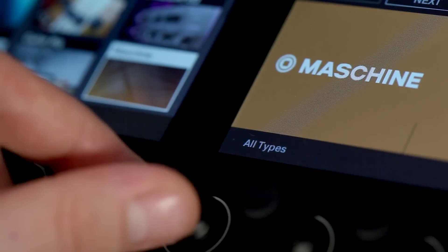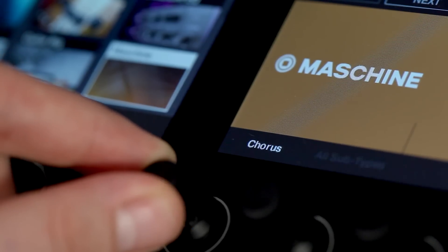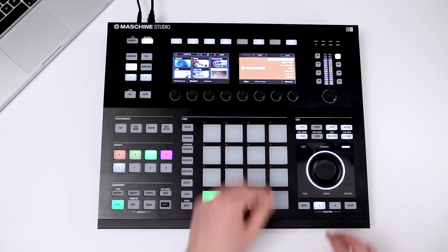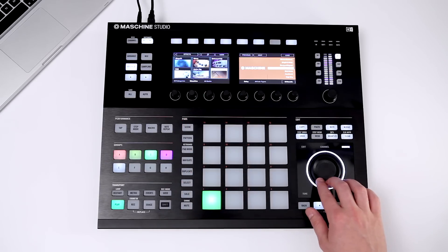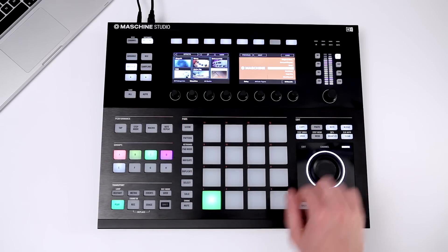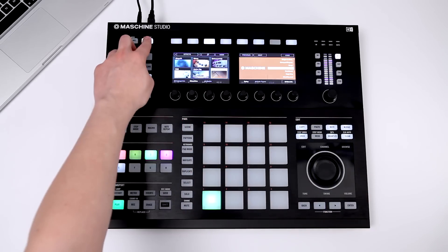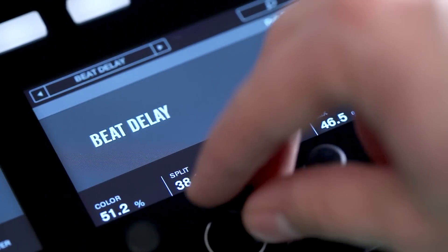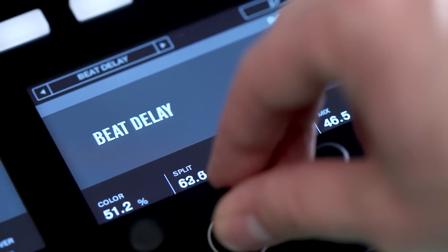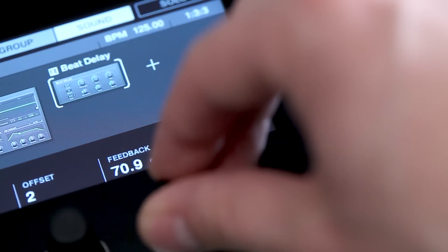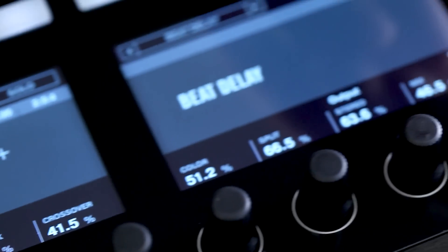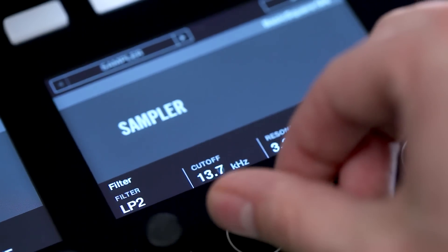First, we'll browse the effects category for suitable plugin presets. Loading an effects patch will open a dedicated plugin and automatically set its parameters. In this example, the Dub Delay preset adds echo to your chords to create some nice movement.